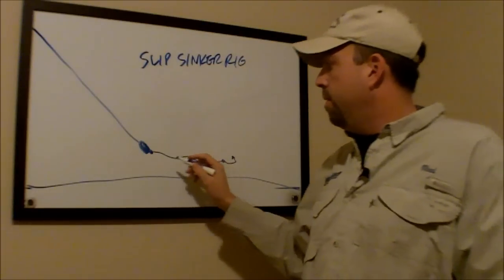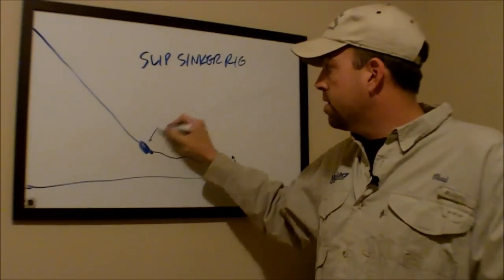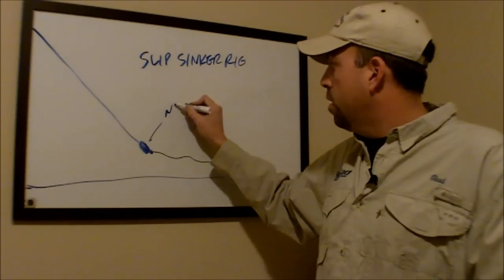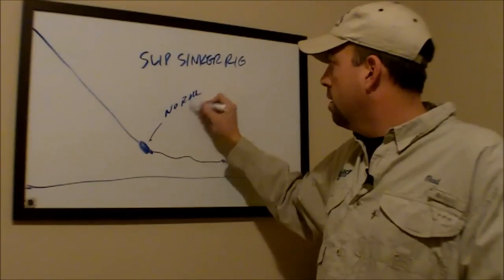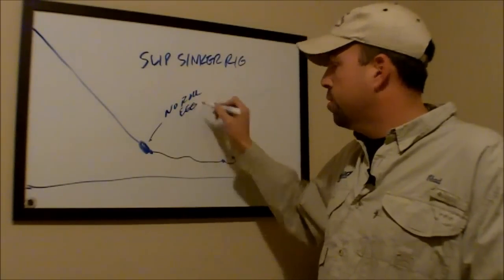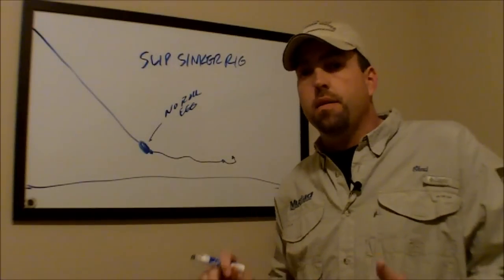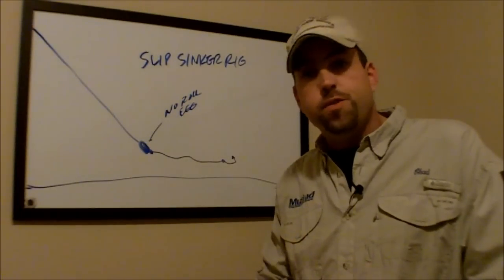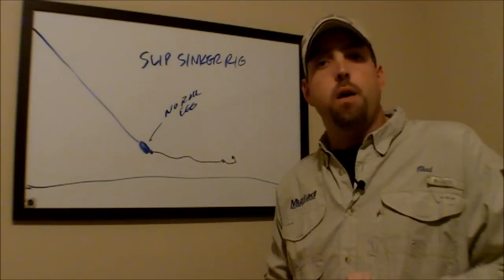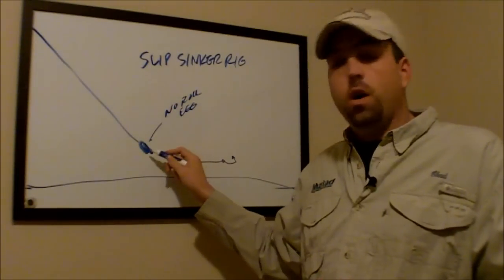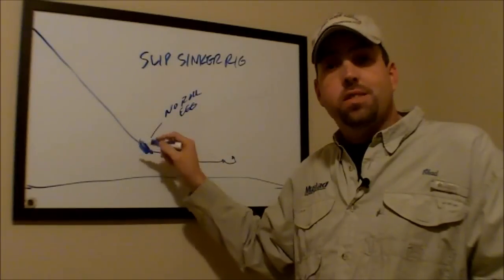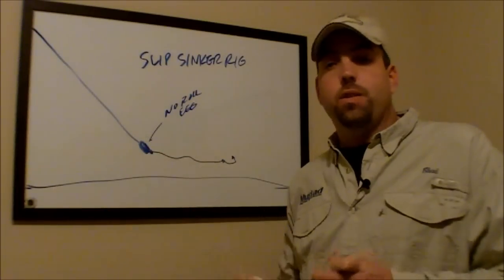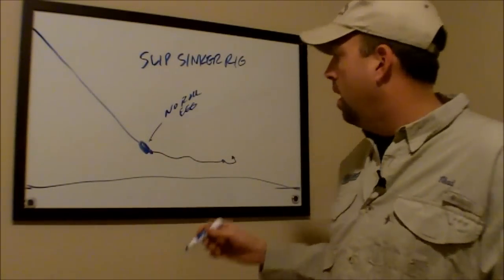Now, the benefit of fishing with this with a no-roll or egg sinker, which are really essentially the same thing. A no-roll sinker is flat and an egg sinker is round, but both sinkers have a hole through the middle of them. It's a sliding sinker, which allows the main line to move up and down the sinker.